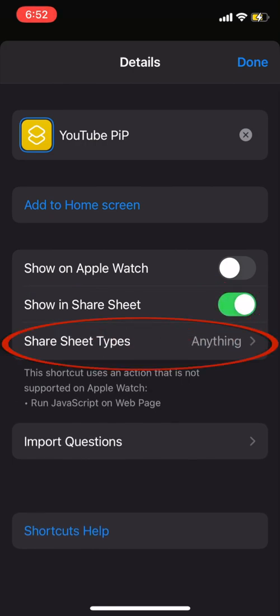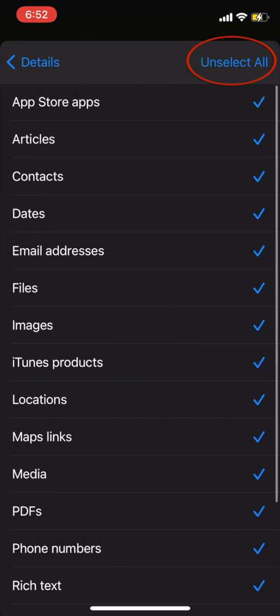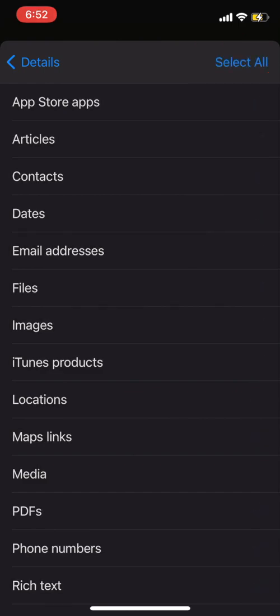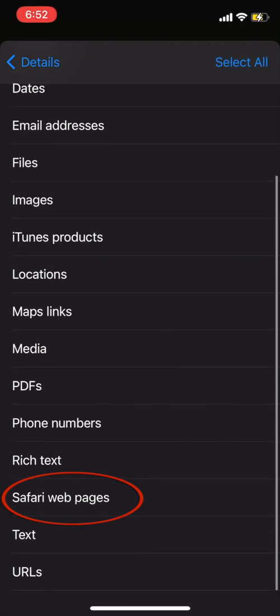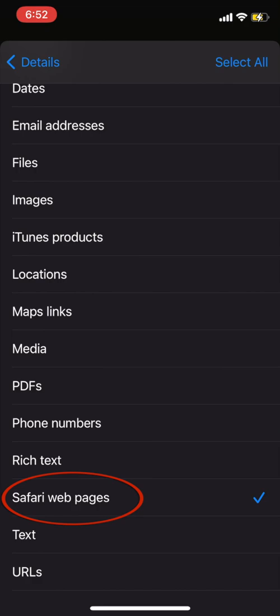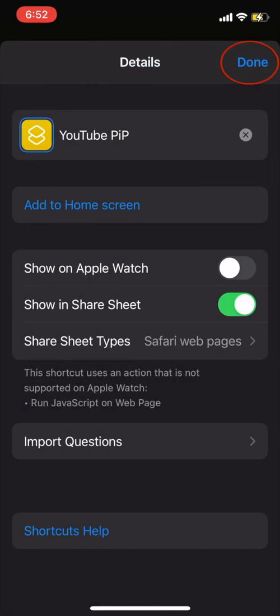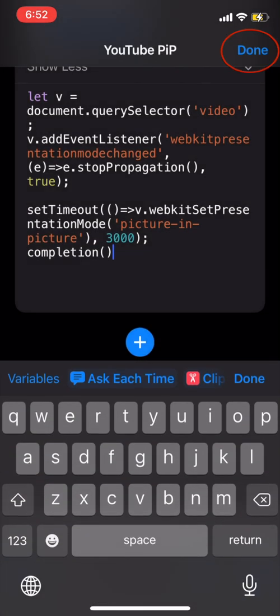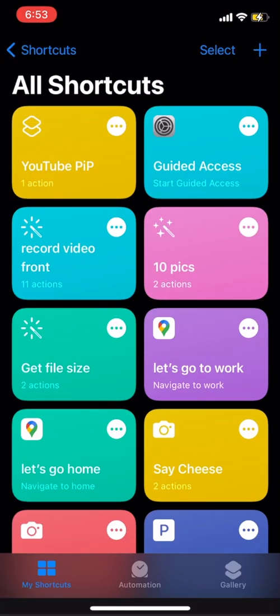Then click on Share Sheet Types and from this list unselect all. Then select only Safari Web Pages. Then go back and click on Done. Here again click on Done. Now your shortcut has been added to Safari and you can close this window.